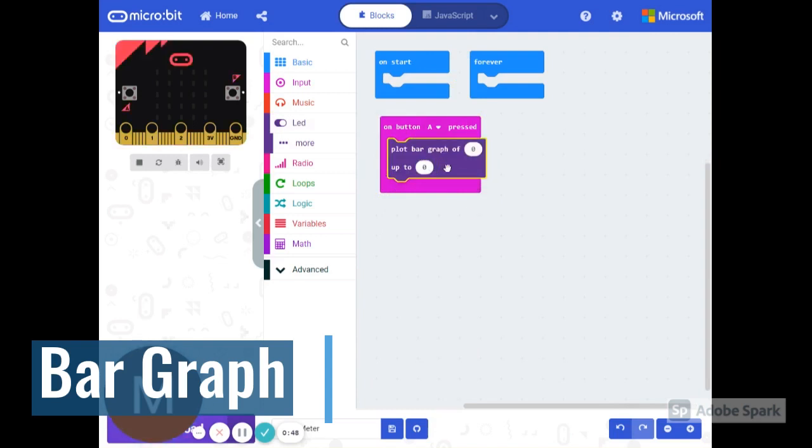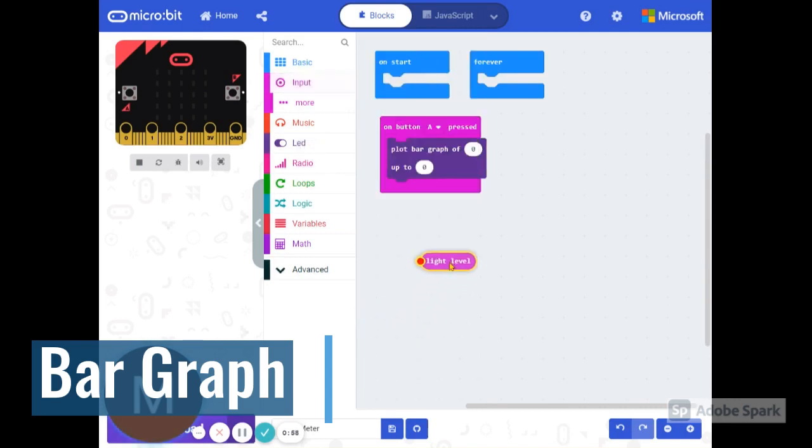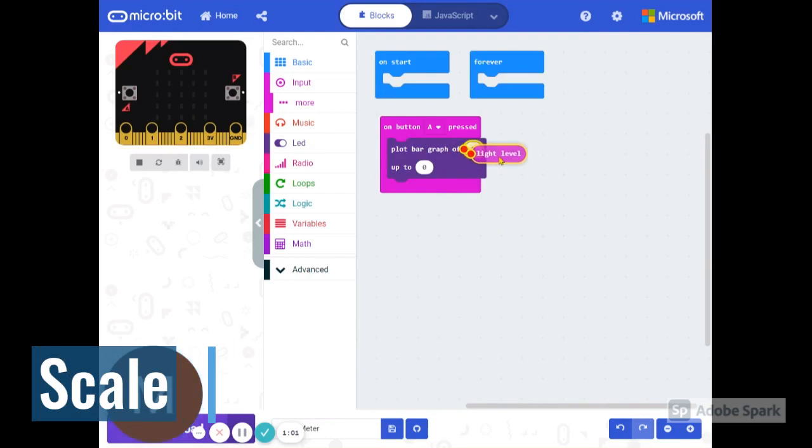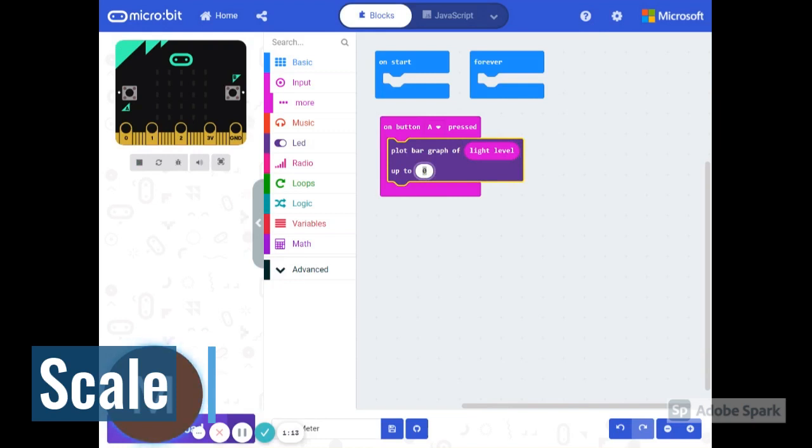This is going to be a bar graph that measures the input of light. Let's find out how we can say the input of light. Here is the input of light from our box here. So we're going to plot the bar graph of the light level. Now it so happens that the light level goes up to 255 units. So we're going to enter 255 as the maximum for our graph.